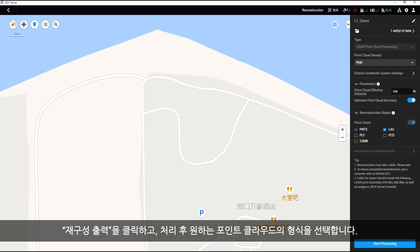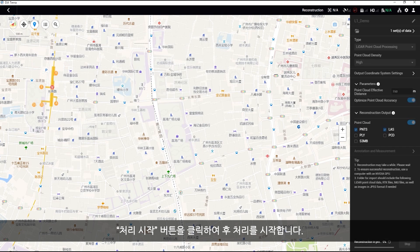Click reconstruction output and select the formats of the point cloud you would like to have after post processing. Click the start processing button to start post processing.